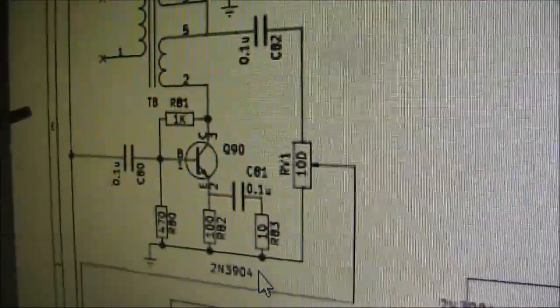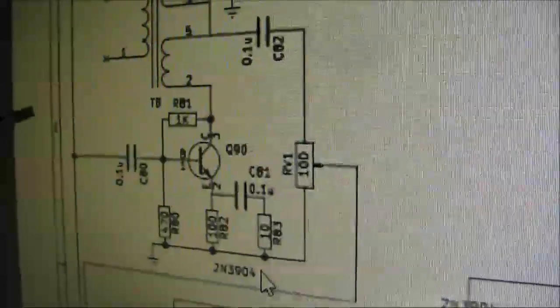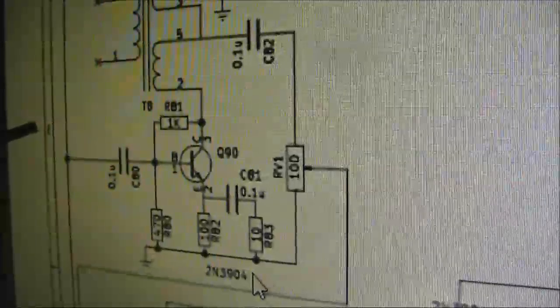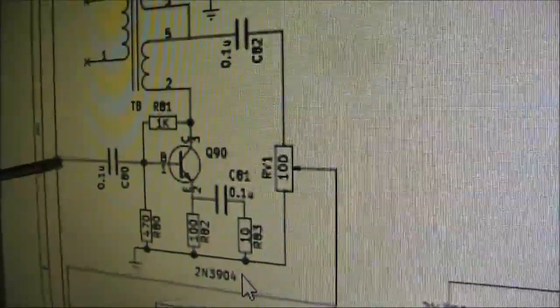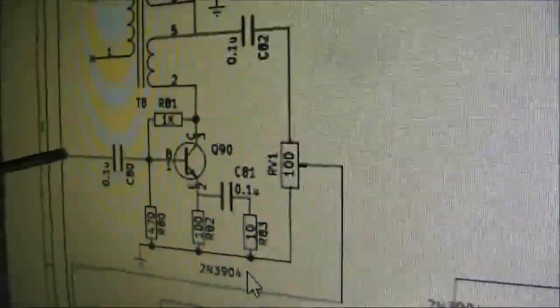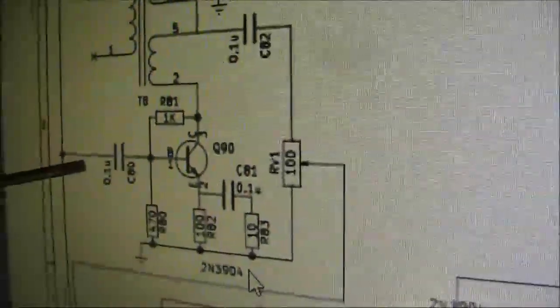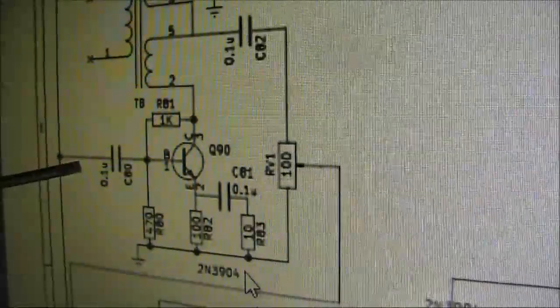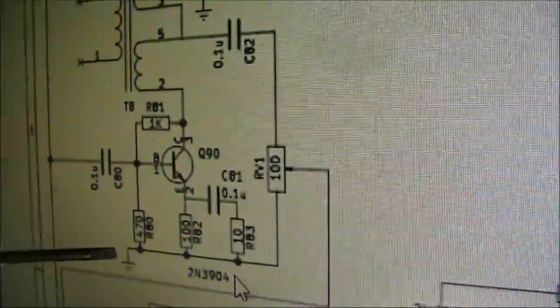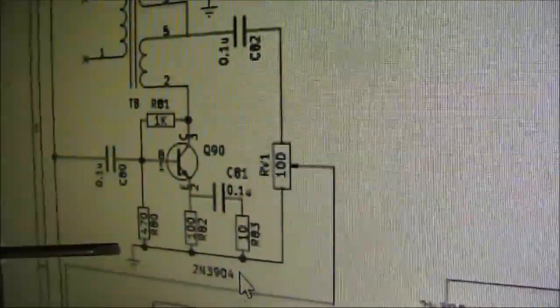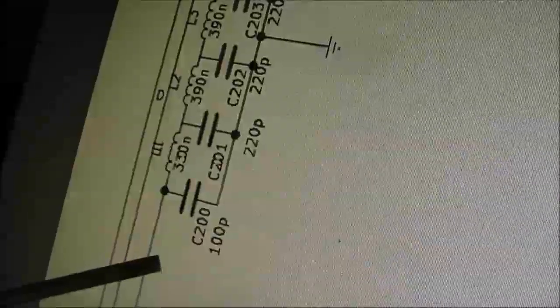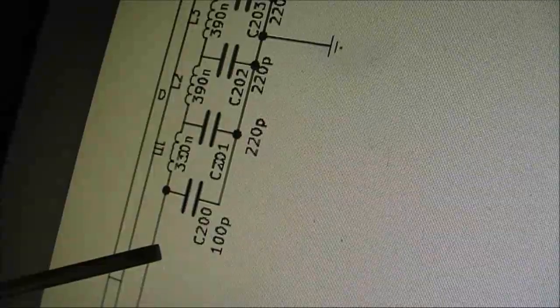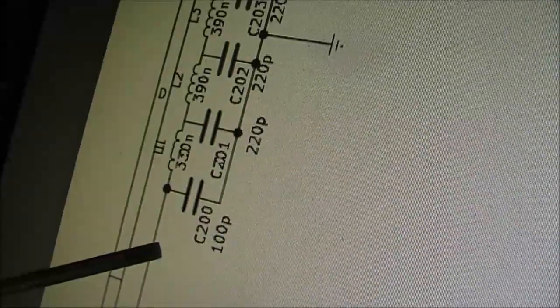The place where you need to connect the 2.2 micro-Henry inductor is between this point, on the left side of C80, and the ground connection. Or you could connect it directly across C200.